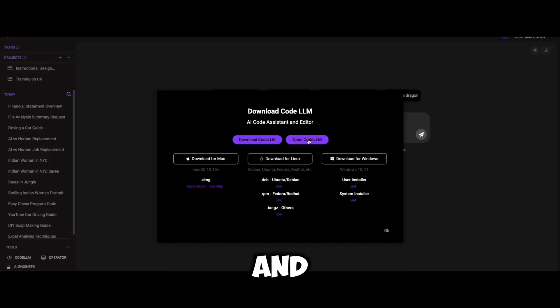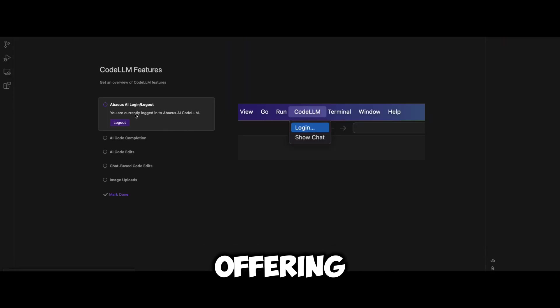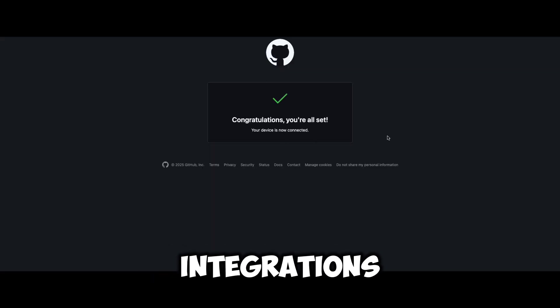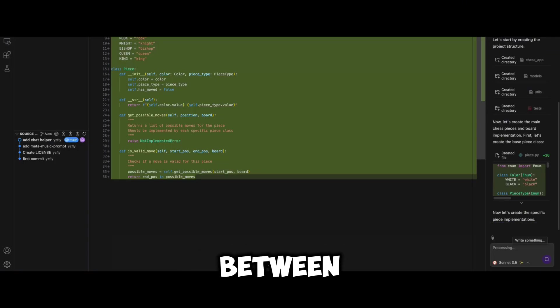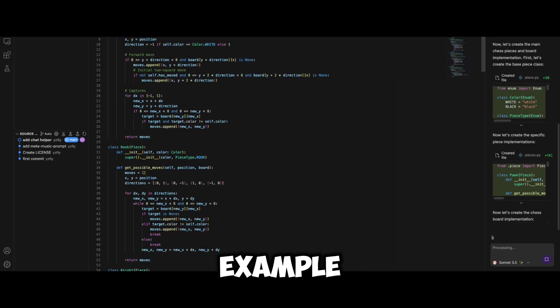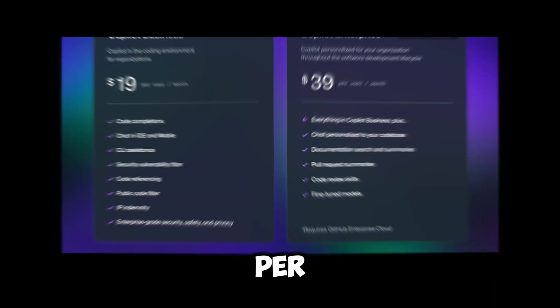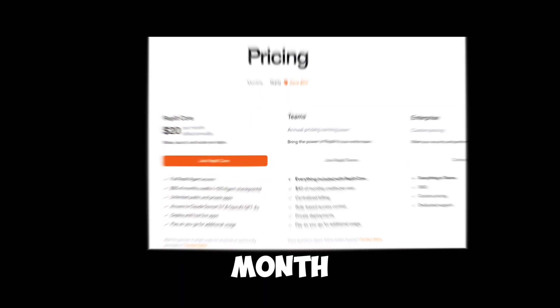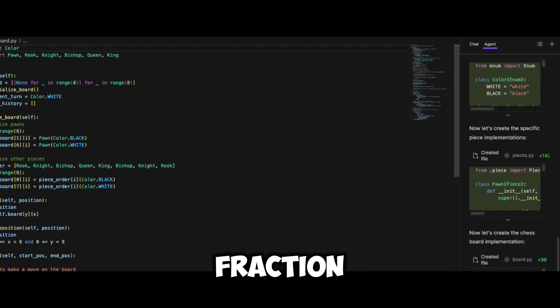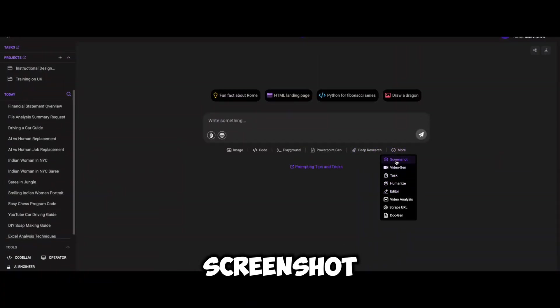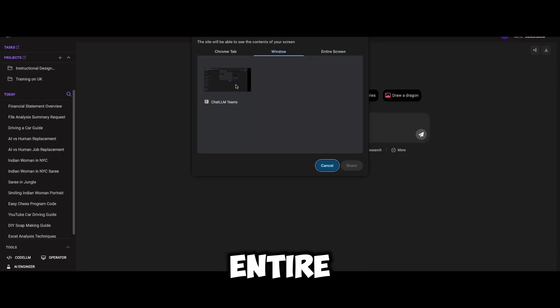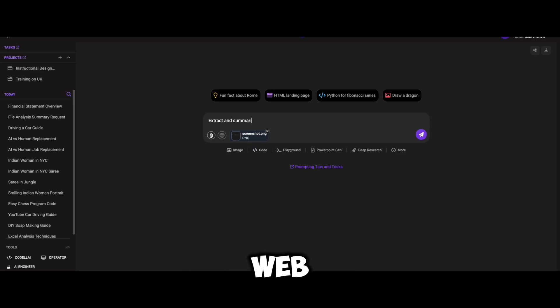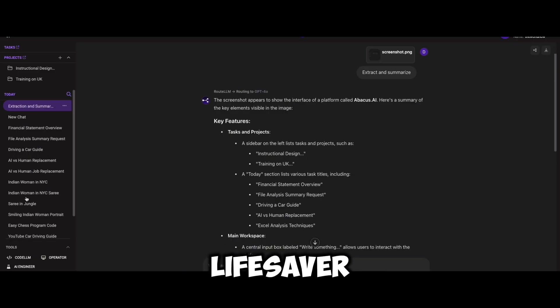Now let's look at code assistance and the screenshot tool. Abacus AI includes powerful coding assistance, offering auto-completion, error detection, and GitHub Copilot integration. You can develop and debug code directly within the platform, switching between different models based on your needs. GitHub Copilot costs $21 per month and Replit costs $20 per month — you're already spending $40 to $45 per month. Abacus AI combines both for a fraction of the price, perfect for small teams managing multiple projects. Additionally, Abacus AI offers a screenshot tool that captures webpages, apps, or your entire screen, extracts content from non-copyable webpages, and analyzes page structure effortlessly — a lifesaver for researchers.